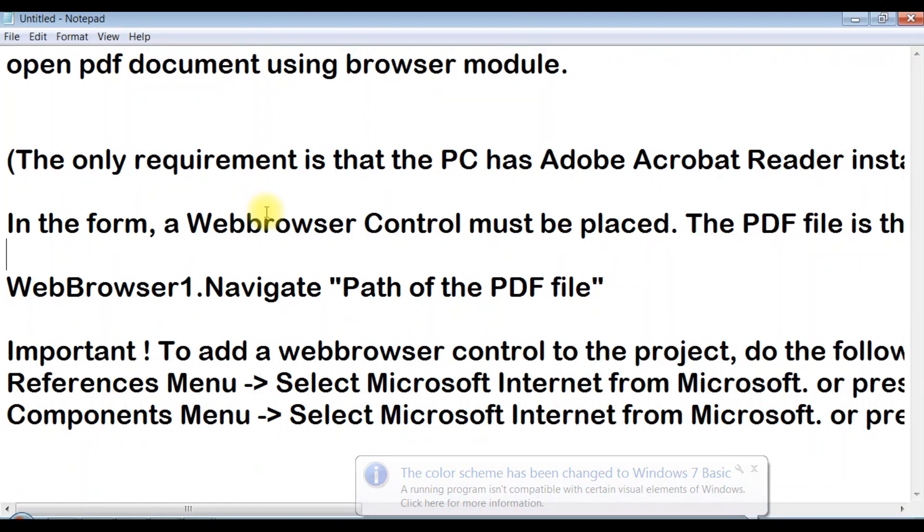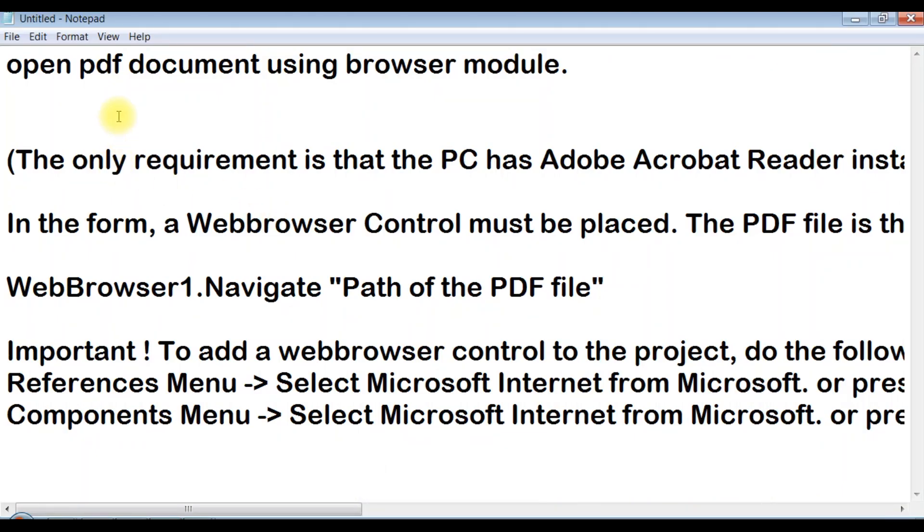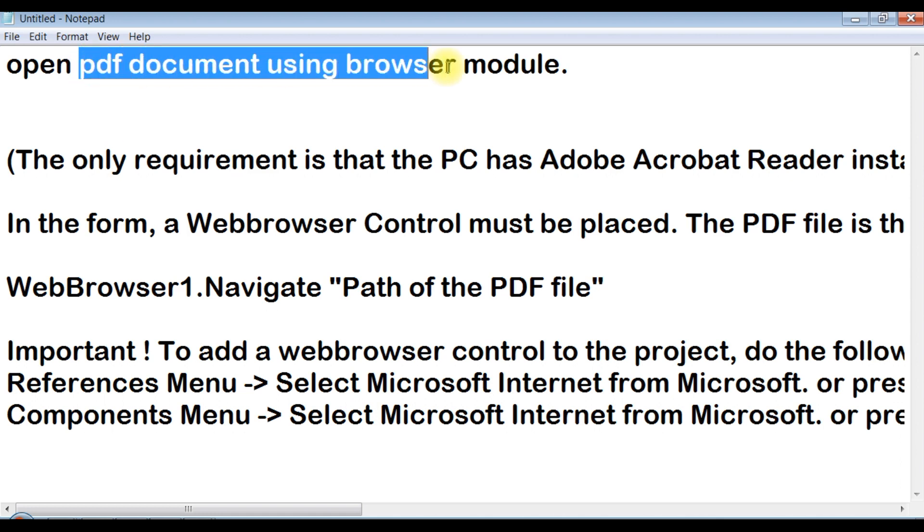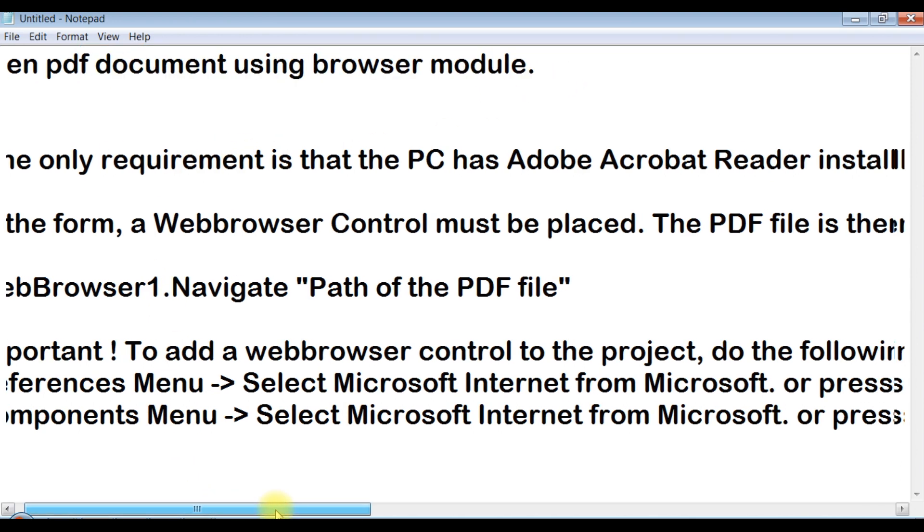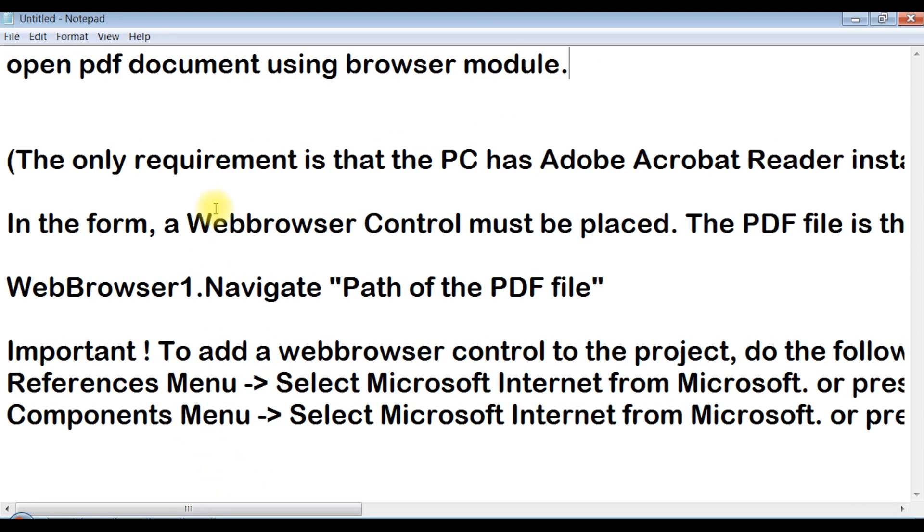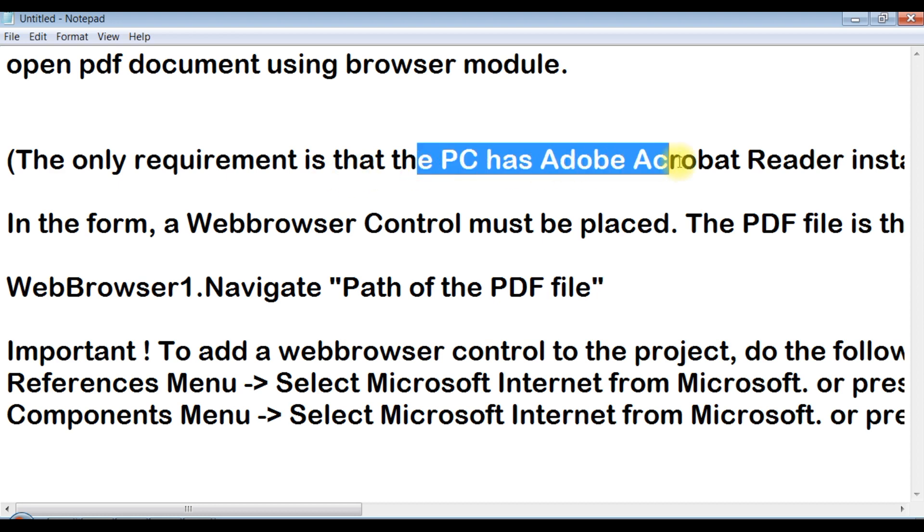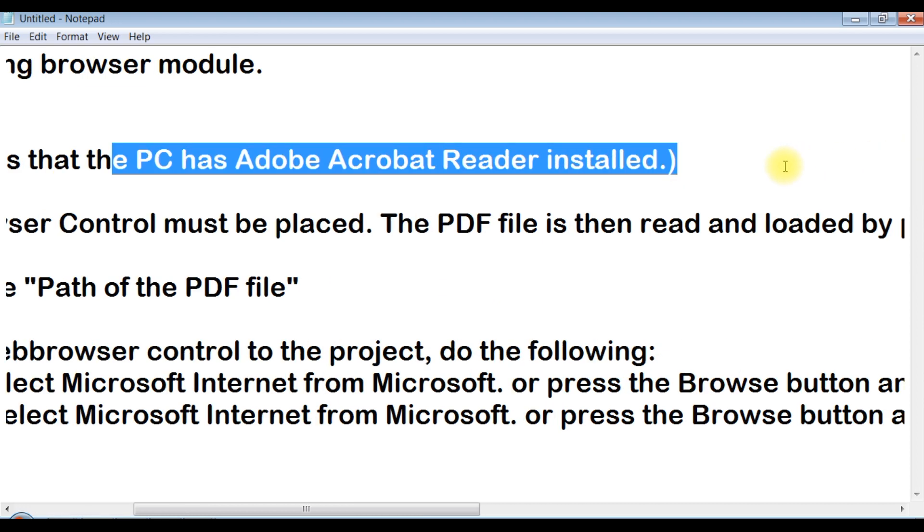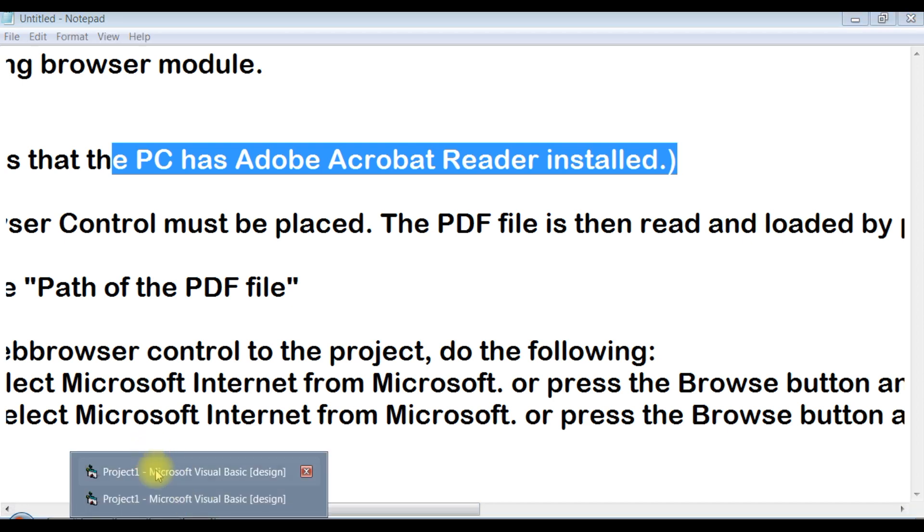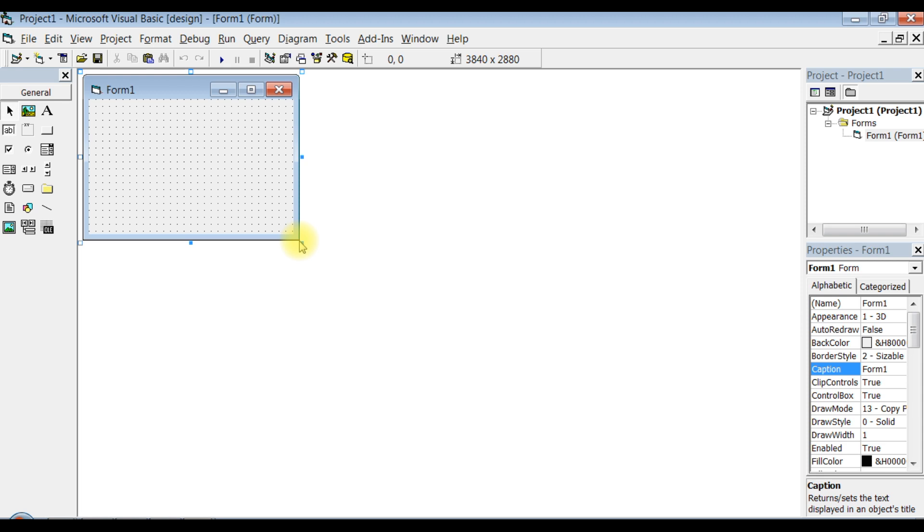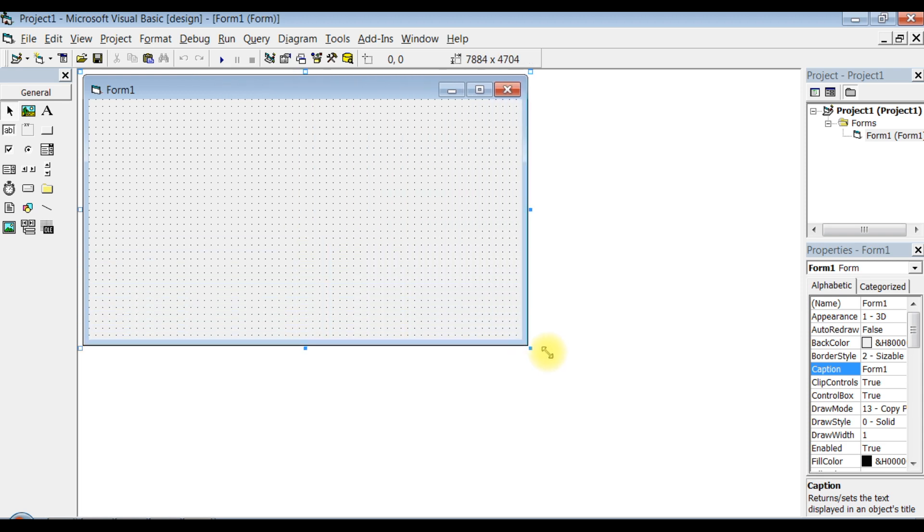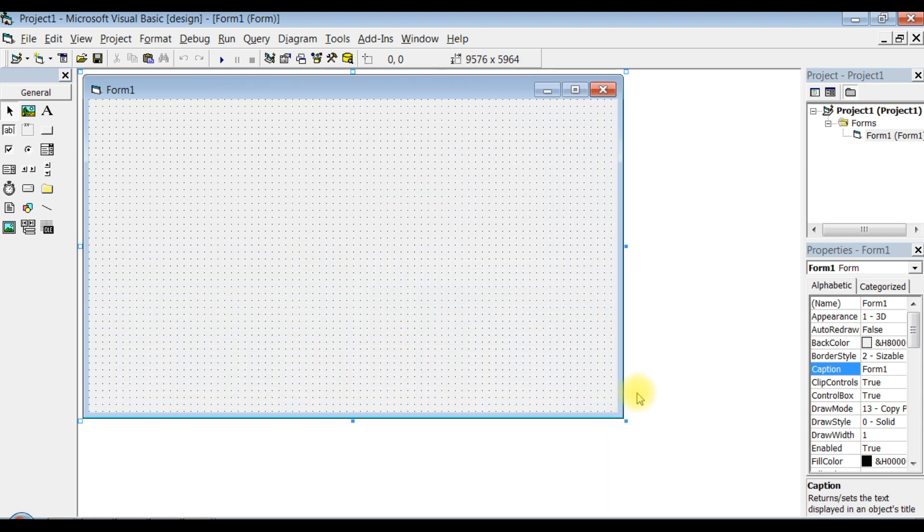Hey guys, good morning. Today we're going to learn to open a PDF document using browser module. Make sure you have Adobe Reader installed on your system. Now open Visual Basic and create a new form.